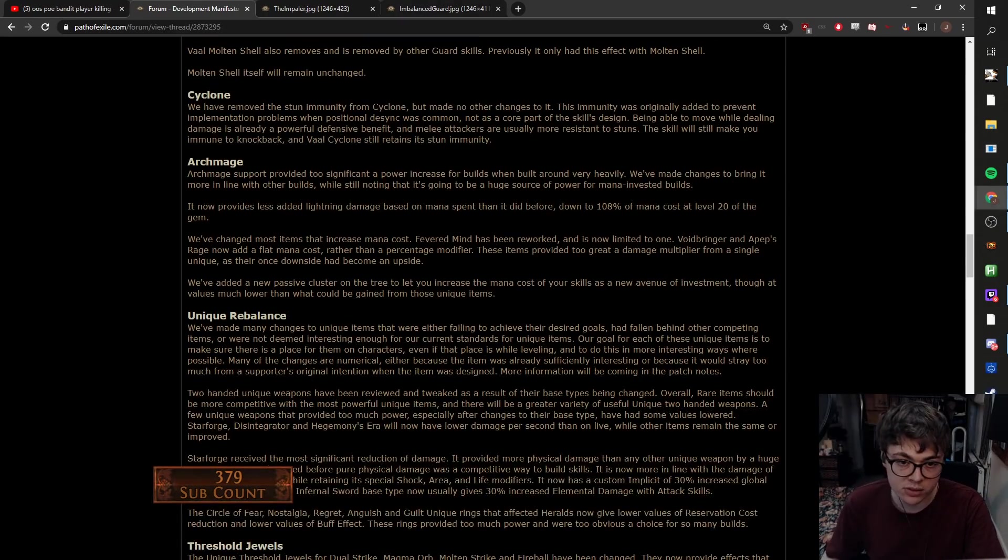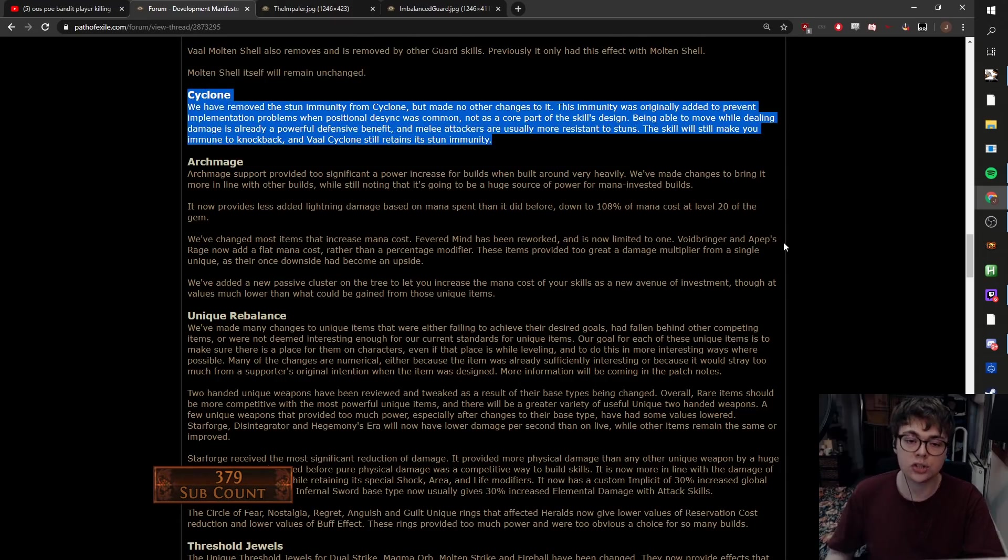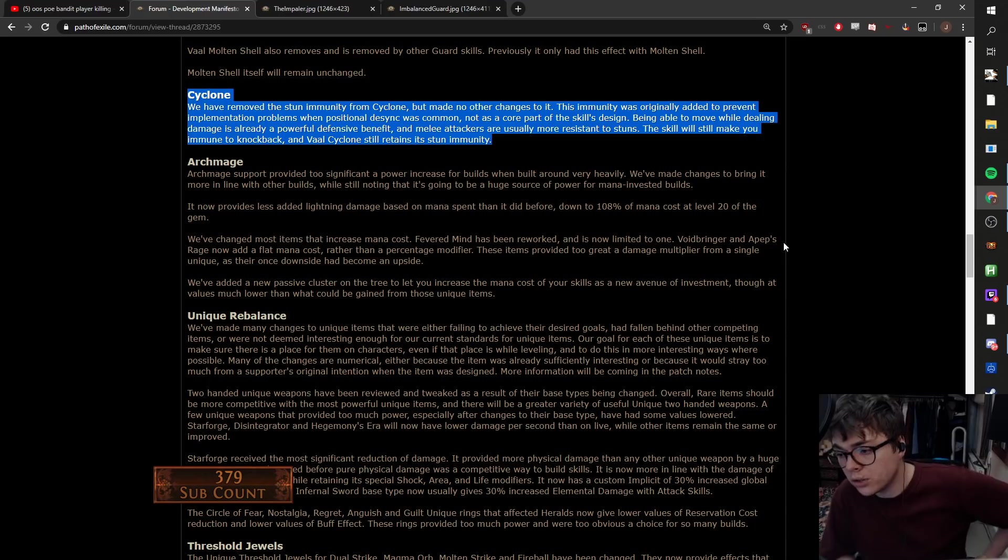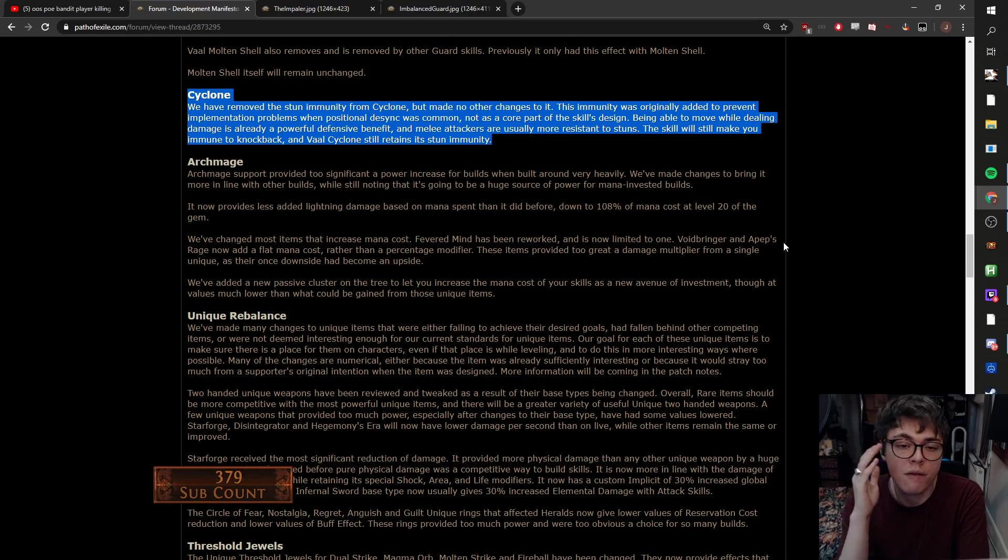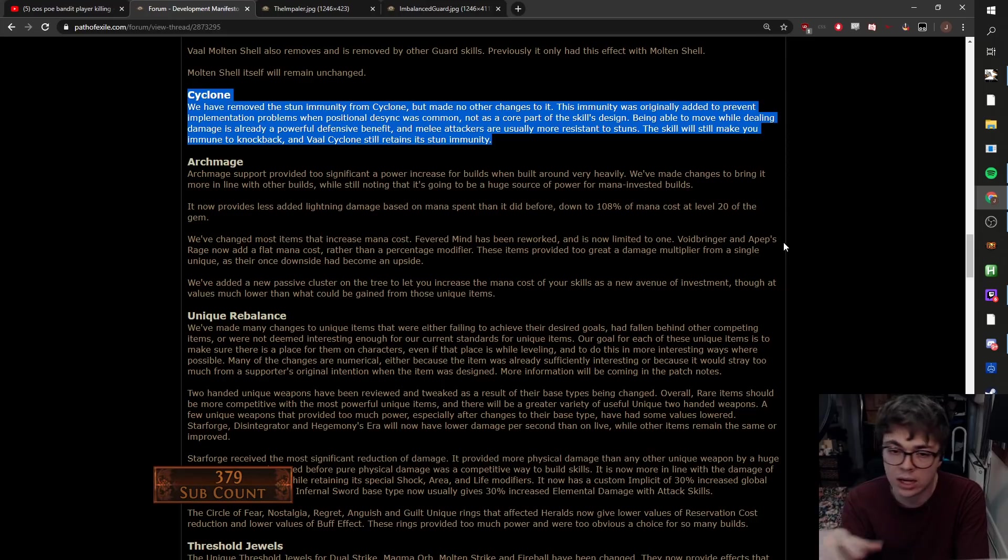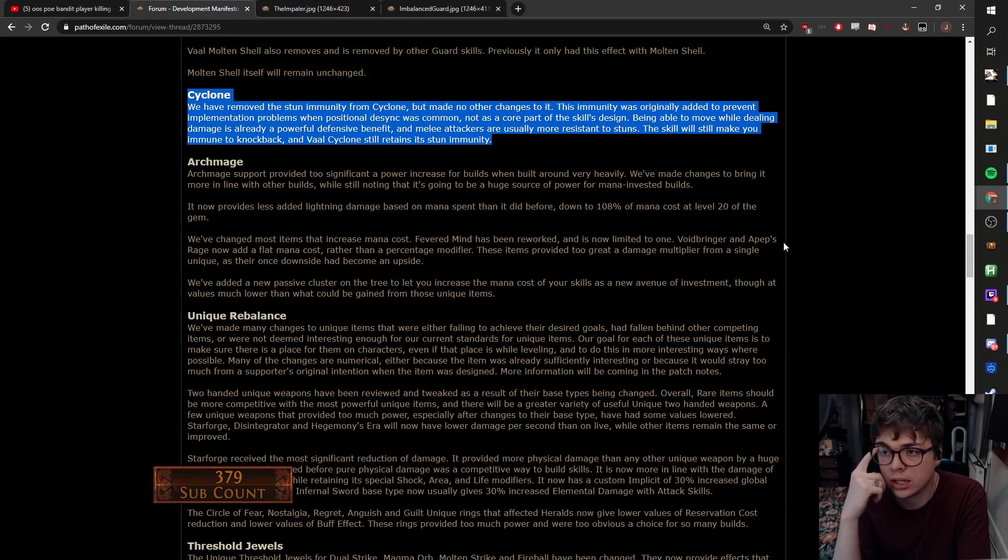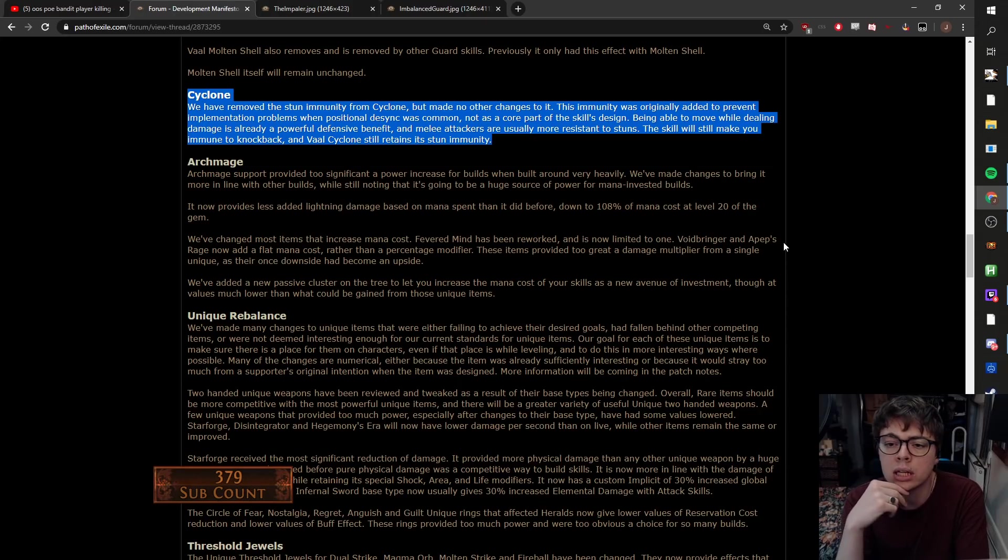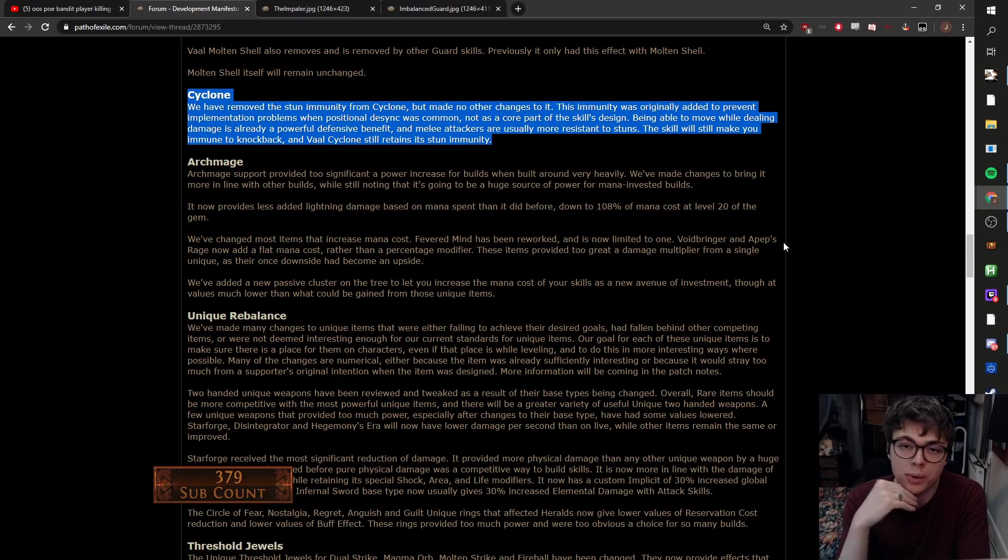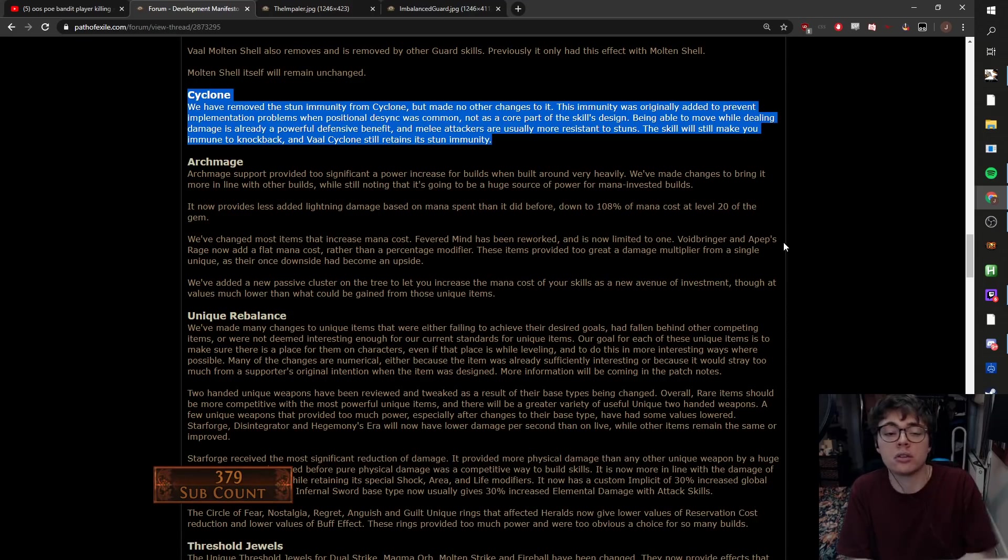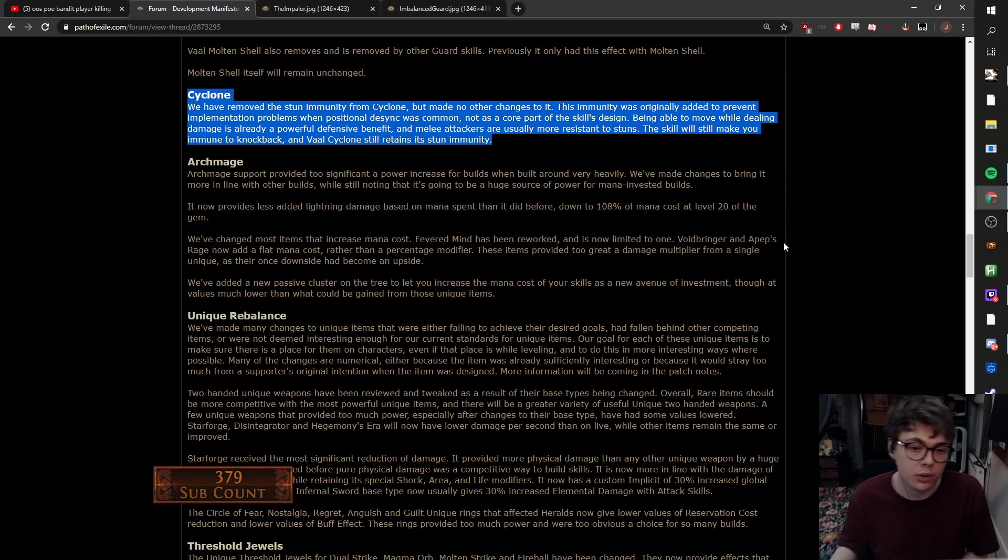Cyclone. They removed the stun immunity from Cyclone. I think this is a nice change. It was a change they wanted to make last league, but they decided last minute not to. I think it's definitely the right decision to make. Cyclone is a bit of a problem ability in the fact that it dominates the melee space and it causes all the cast on crit, the cast while channeling, all the summoners use it, all this other stuff. You can still get stun immunity while channeling through timeless jewels. There's lots of ways of building around stun immunity. Just having it inbuilt to this skill didn't need it. I think it'd make much more sense for stun immunity to be on a channeled skill where you have to stand still, because it's like you're having to stand still and channel rather than the ability to move around.